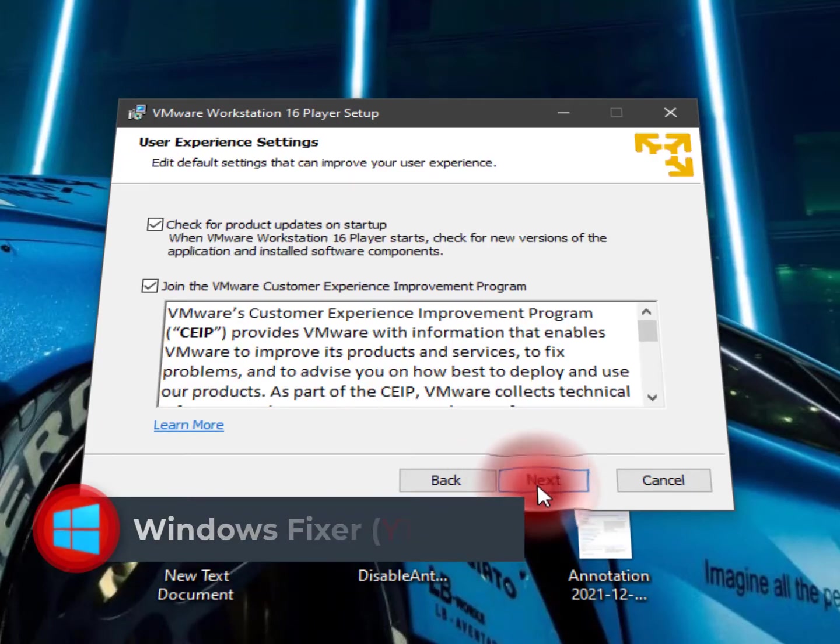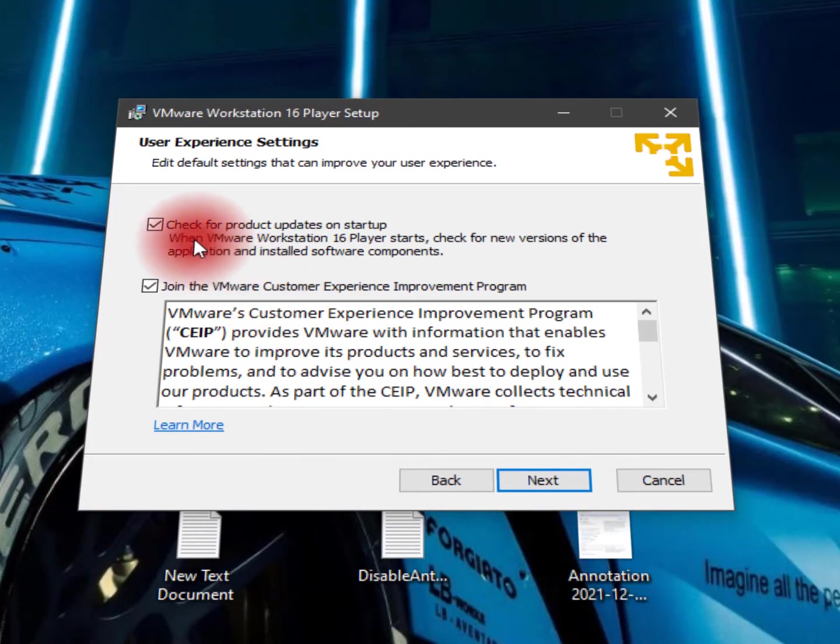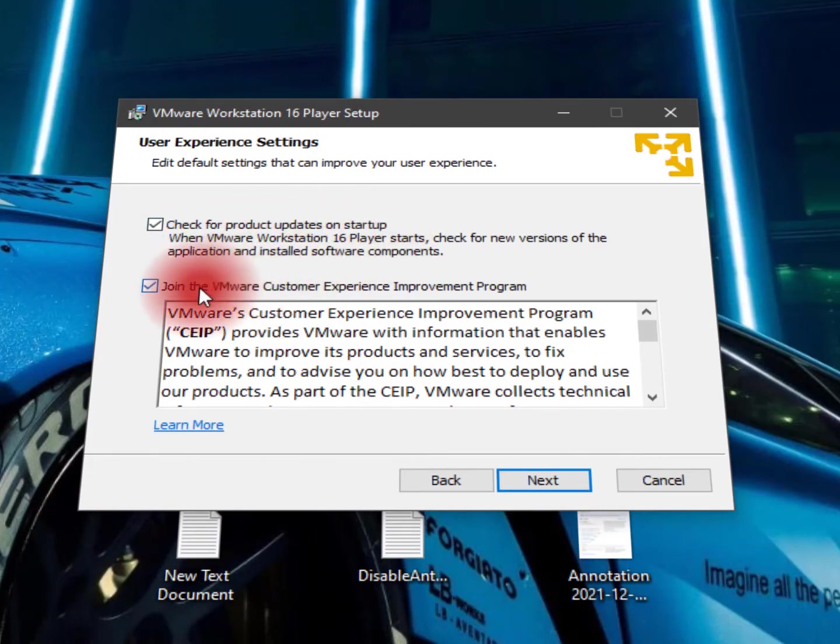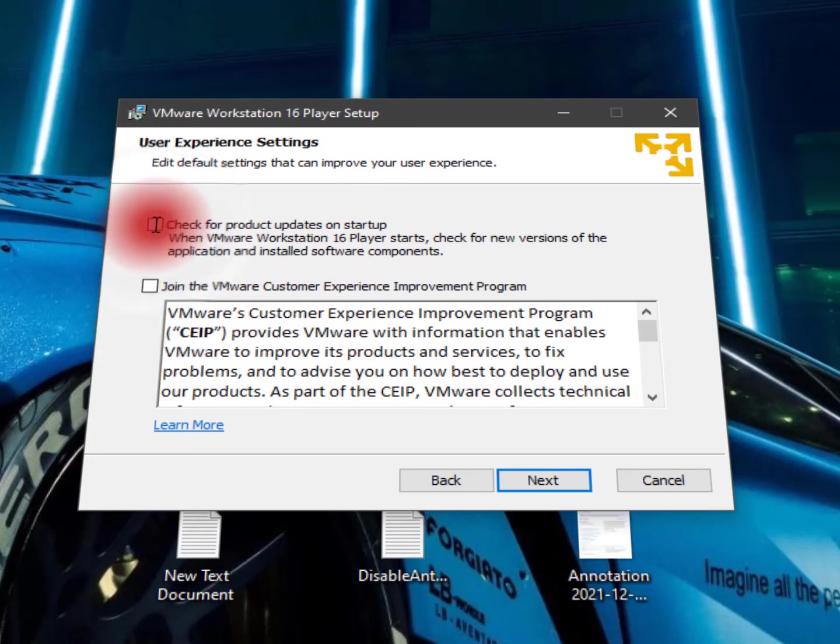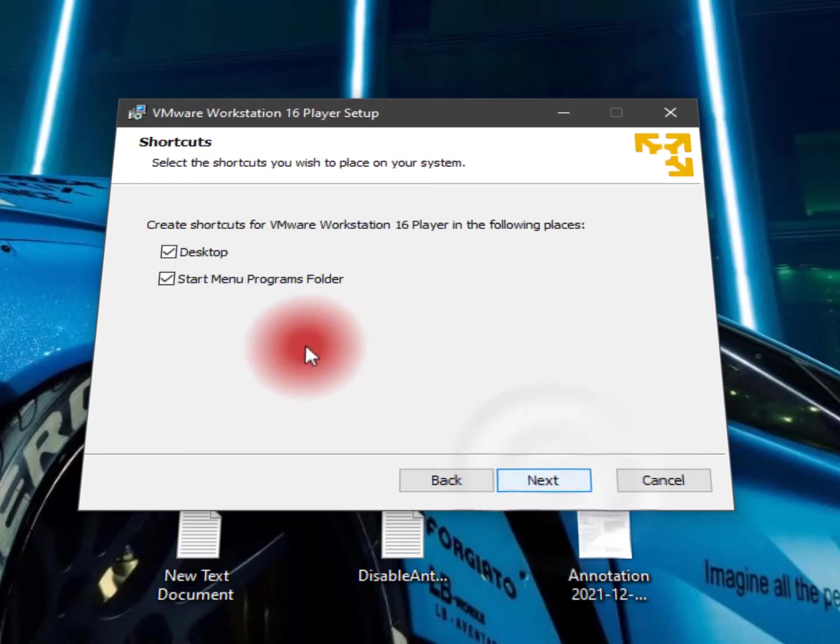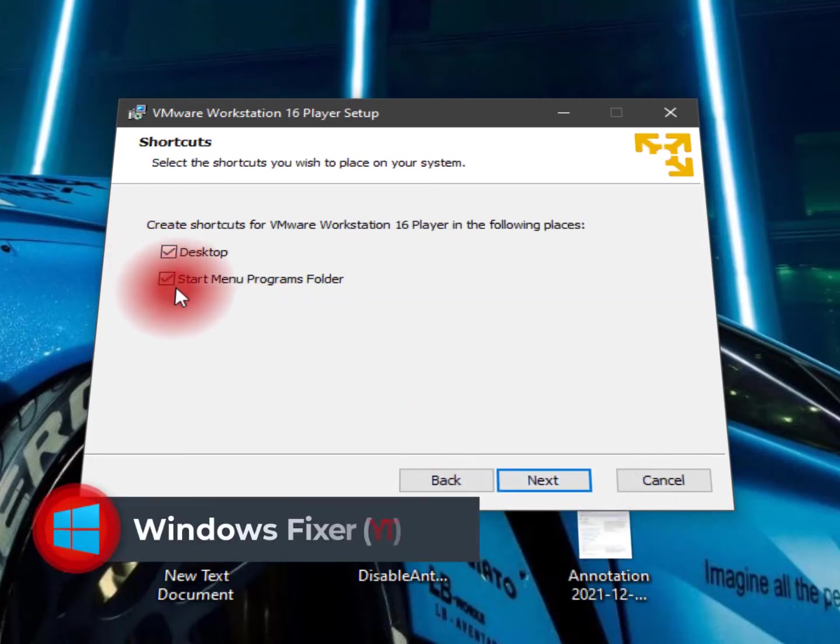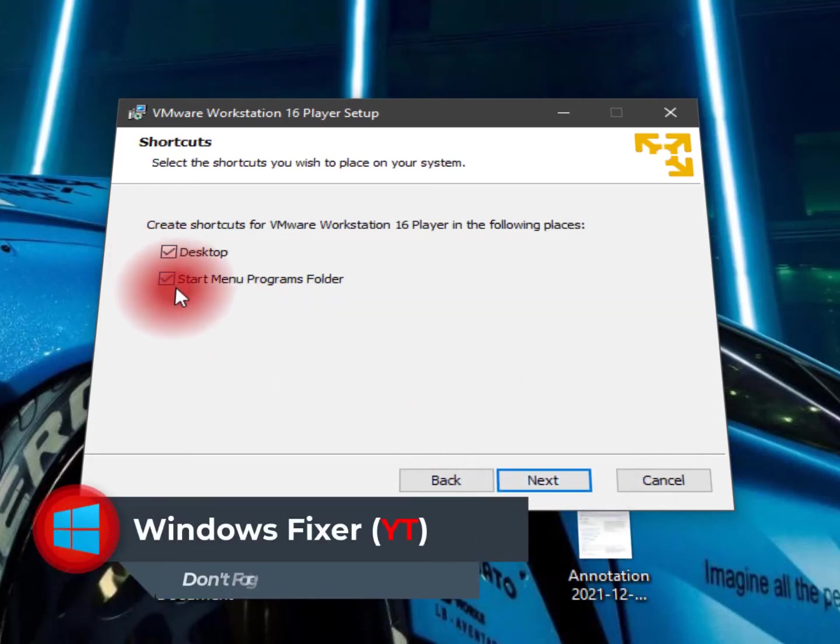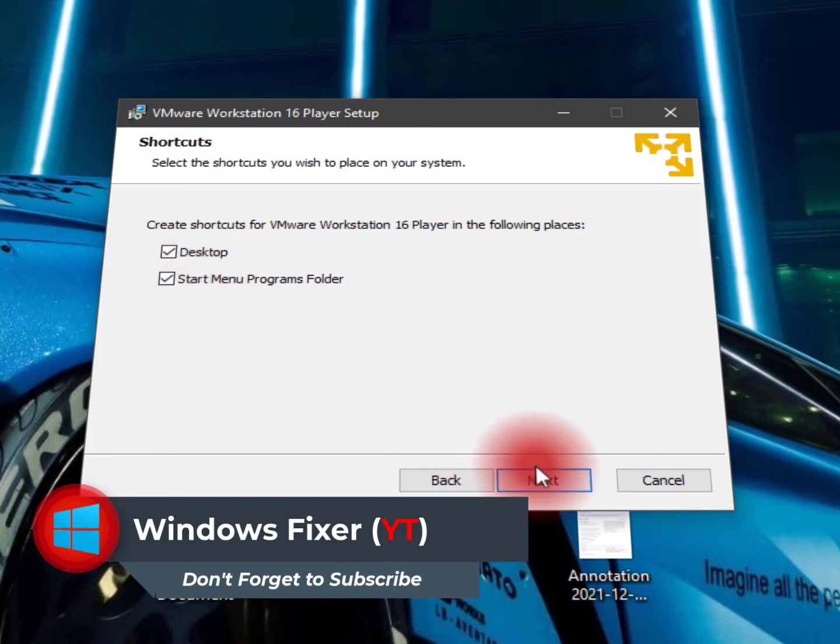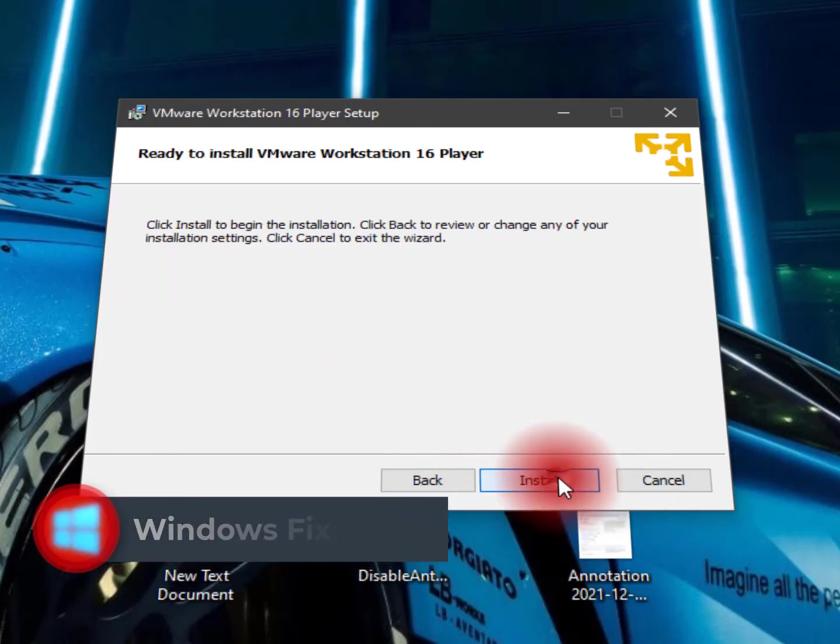And here you can see check for product updates on startup and join the VM. It's all depends on you. I'm not going with these options, so uncheck these and click on Next. Now create a shortcut on desktop and start menu program folder. So just click on Next and install.